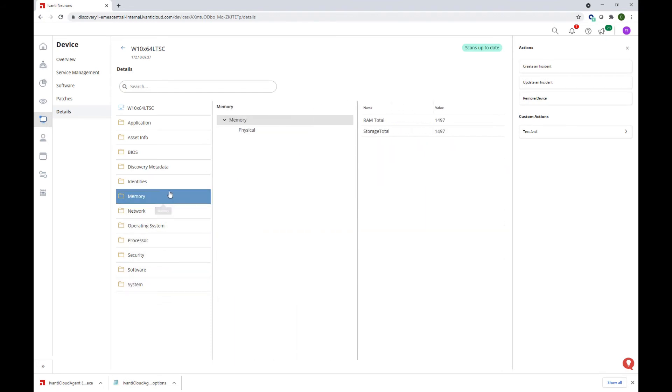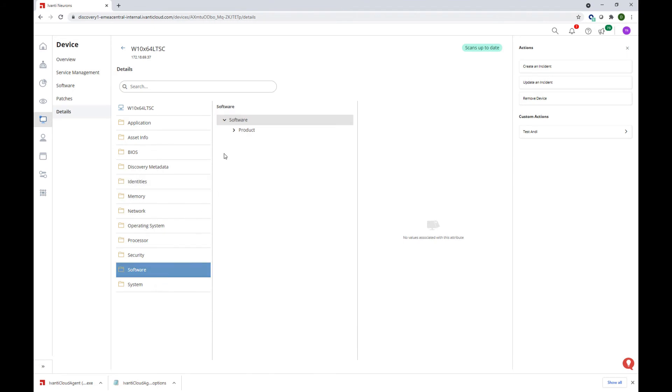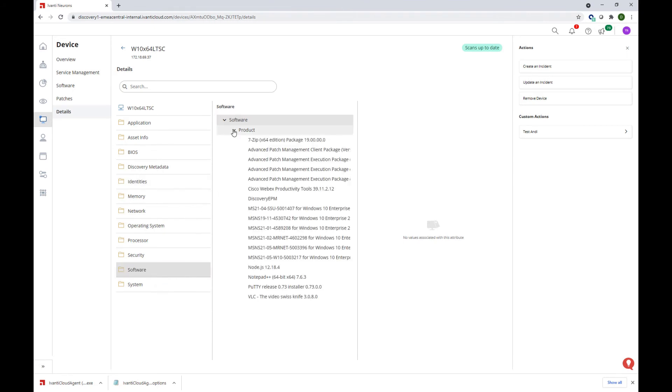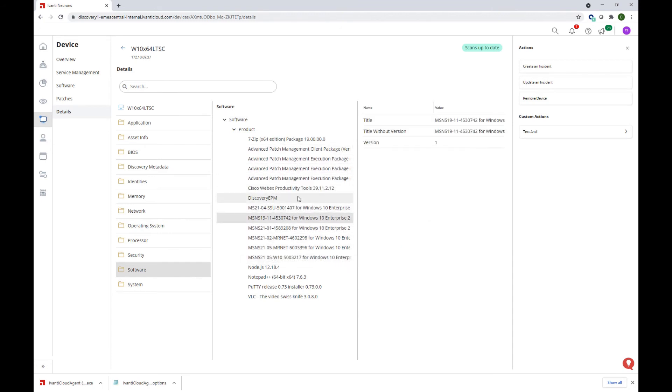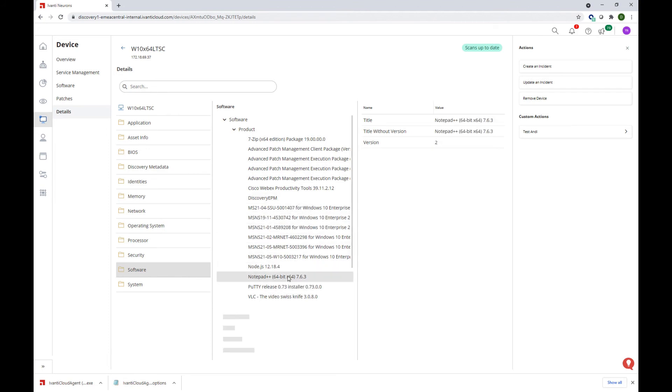We can navigate to various tree nodes over here. However, I am going to focus on the software one, as in here we can see the software and the patch packages that were assigned and installed to this agent. We can even see details like the revision number of the package.